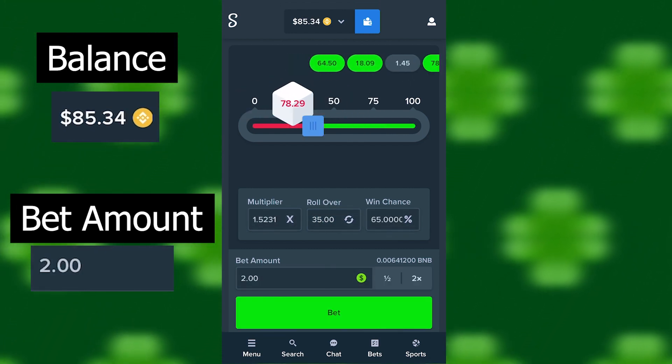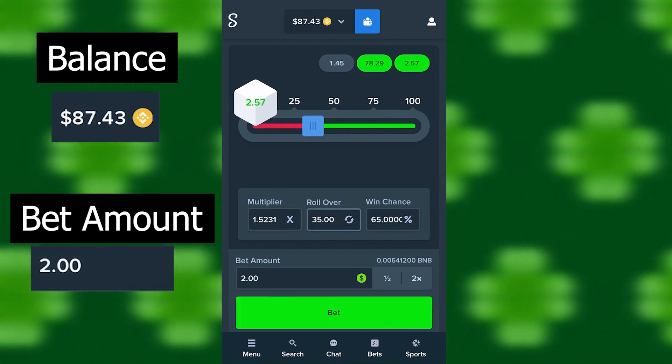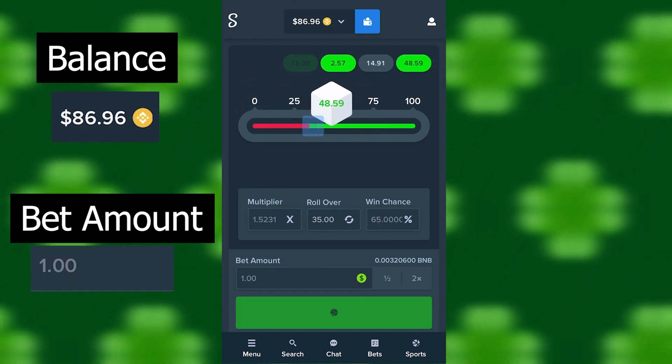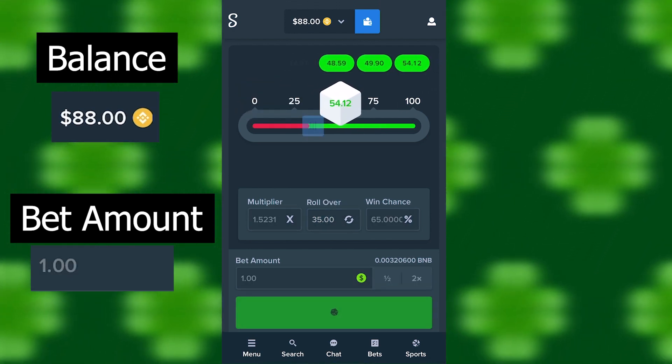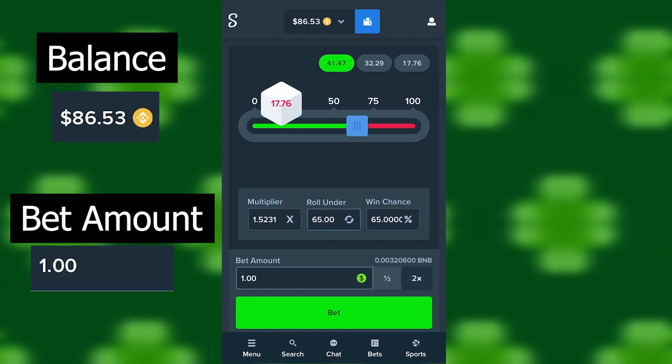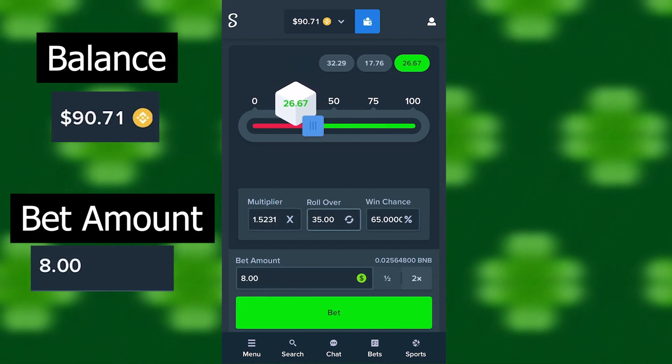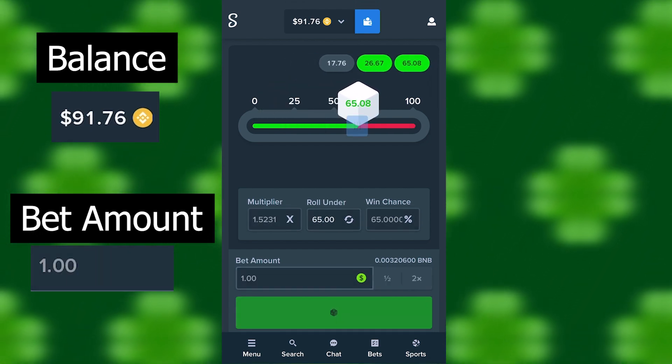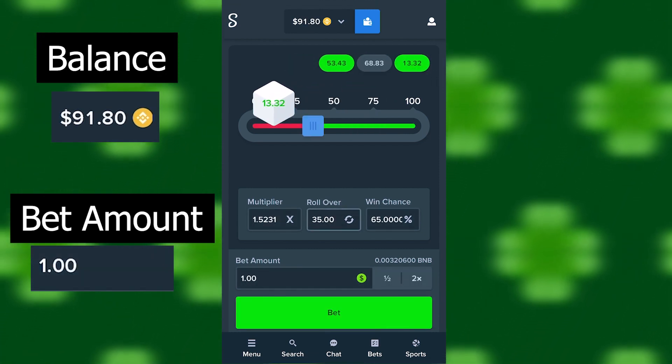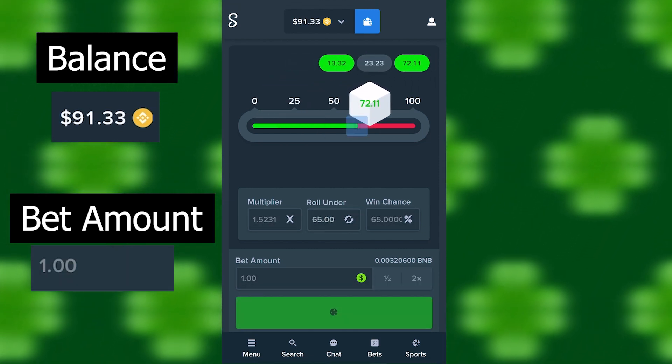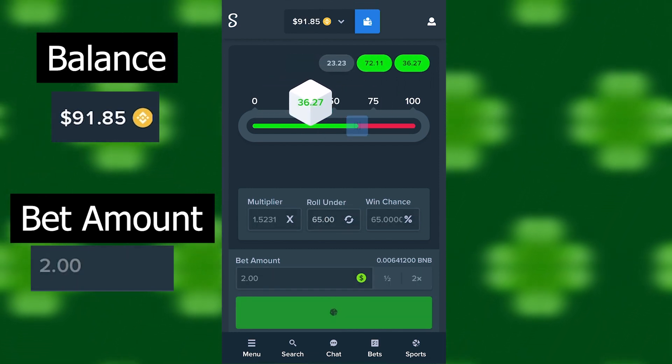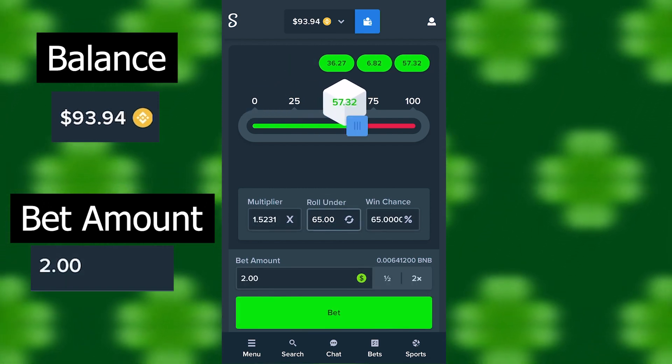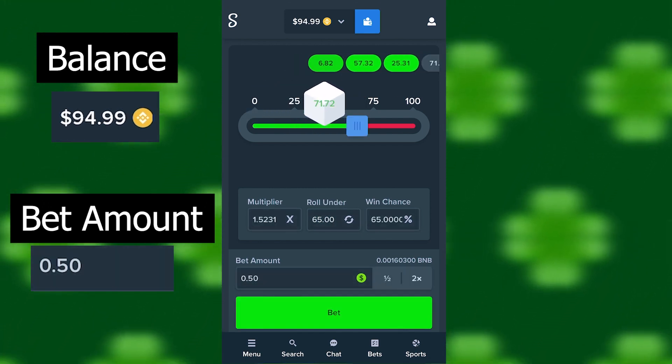Okay, okay, 86 bucks already. Really getting close to that double up. 90 it is.